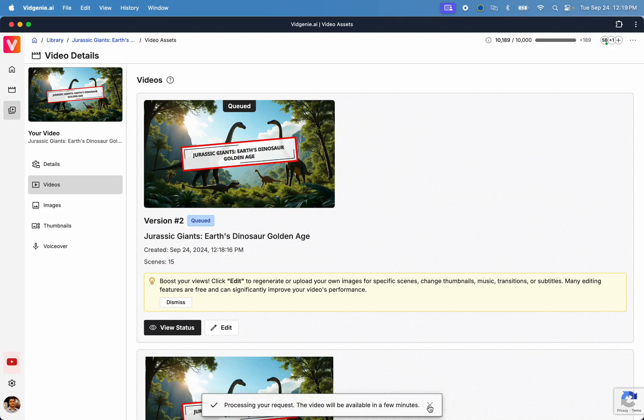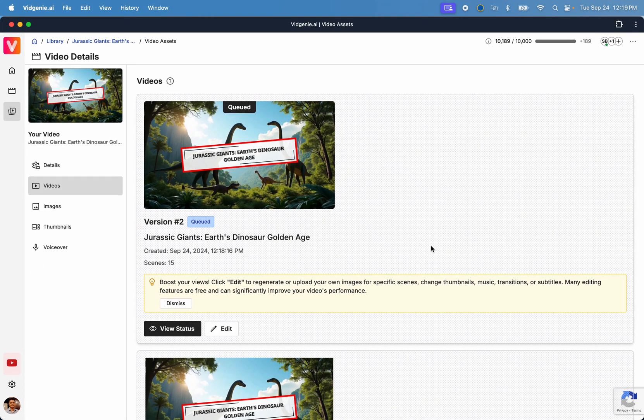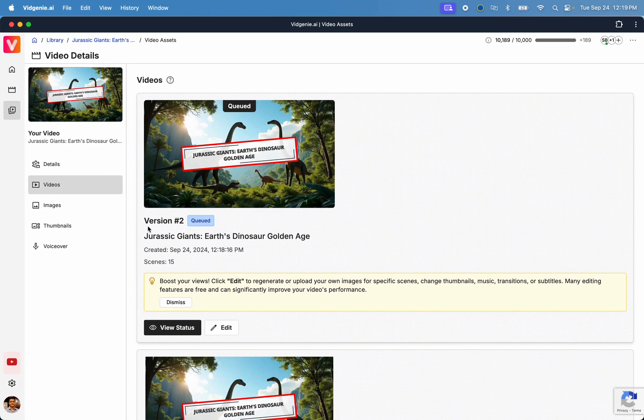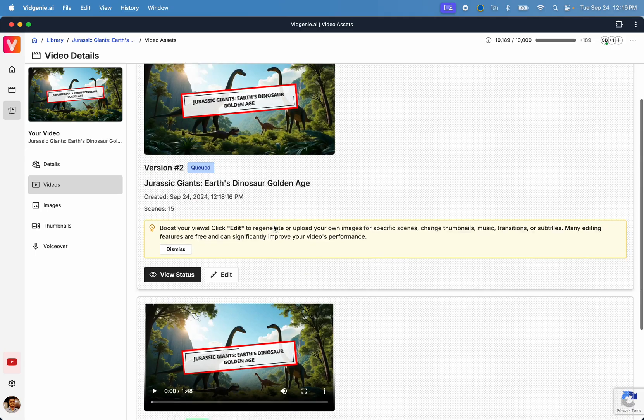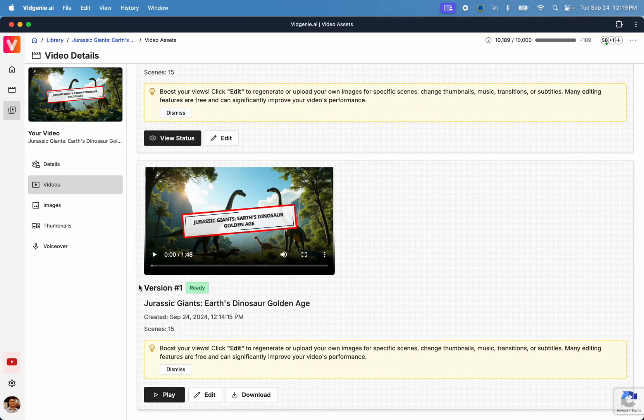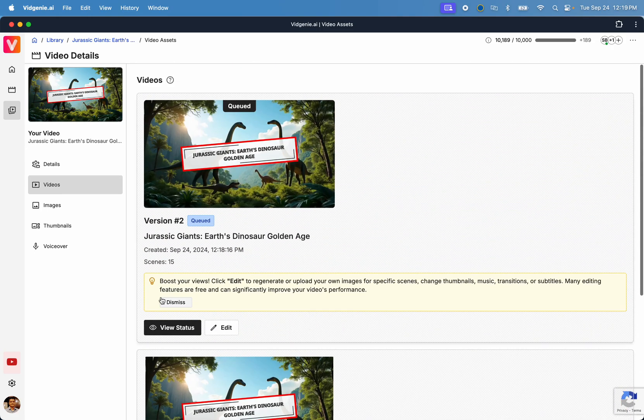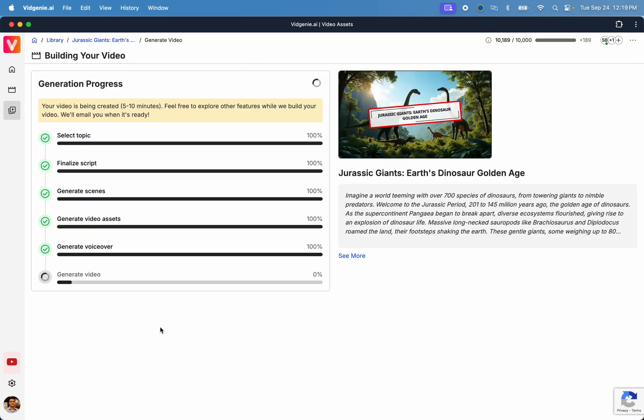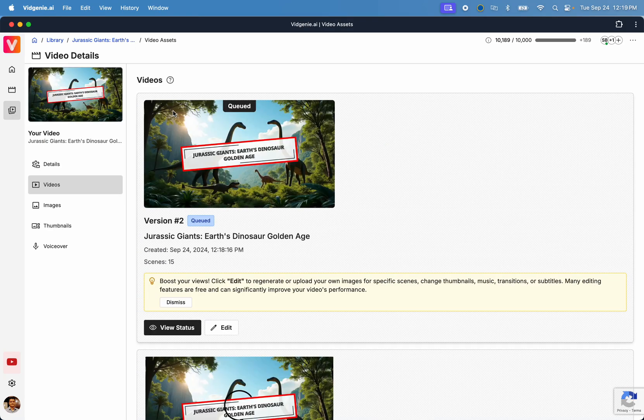In VidGini, every time you edit and regenerate a video, a new version is created and your past videos are kept intact so that you can confidently make changes and edit your videos until you're happy. That's it for this tutorial. Have fun with this feature and get started for free at VidGini.ai.